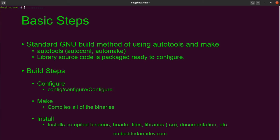The make step is where all of the source files are compiled into object files and linked into the final binaries, which could be executable binaries, shared libraries, or both. The make files, which are generated by the configuration script, will call the compiler and linker as necessary to create these files.